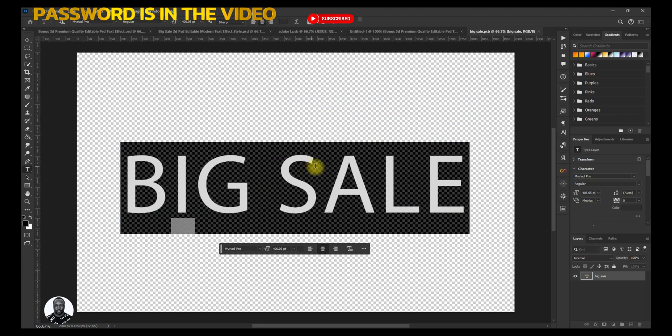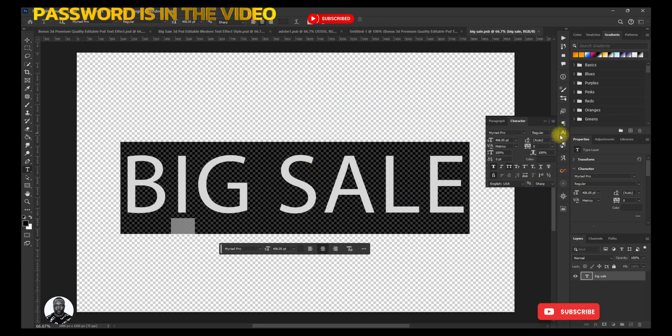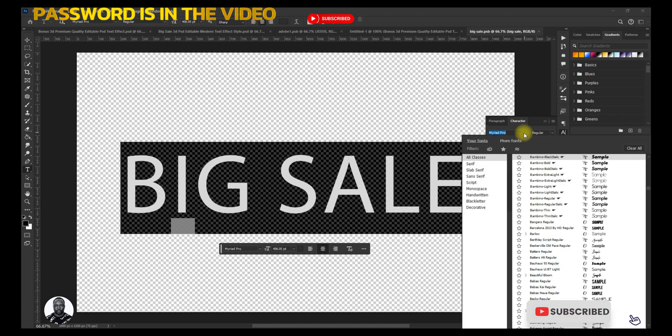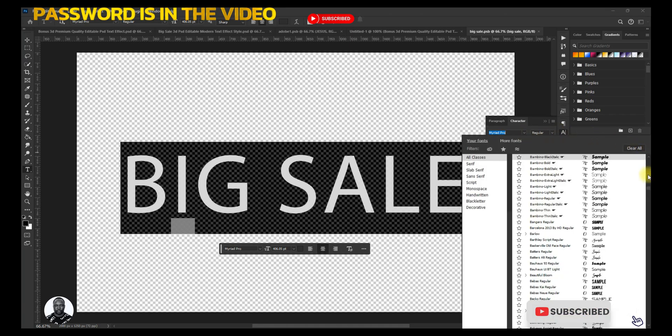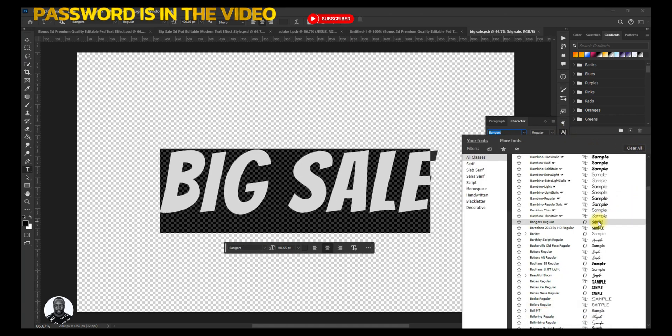Let me show you how you can also change the color code. I like that — okay.